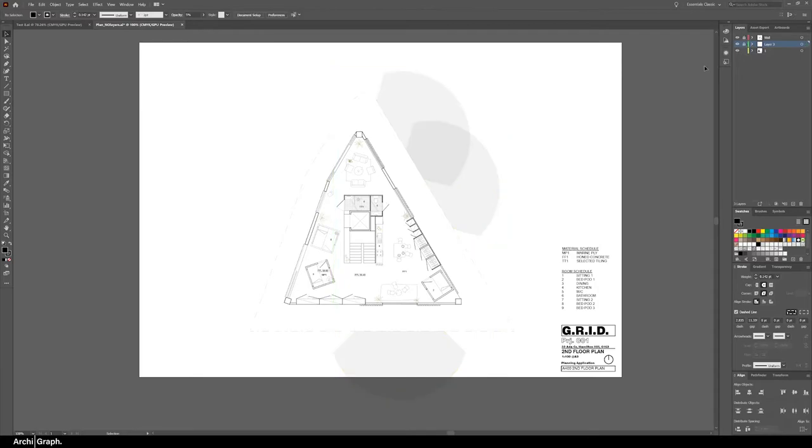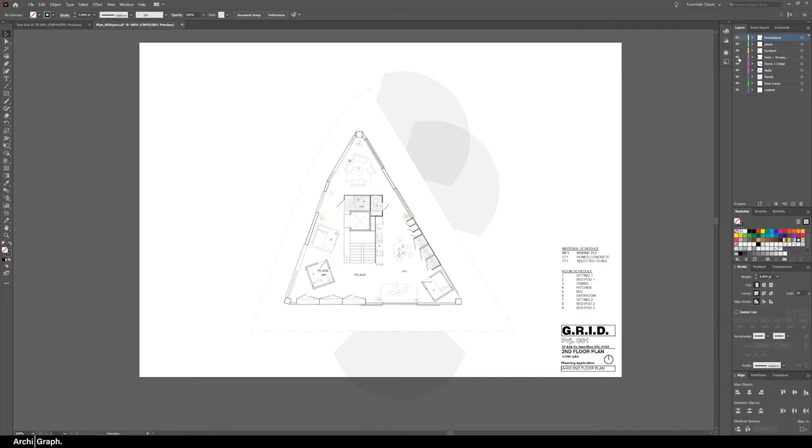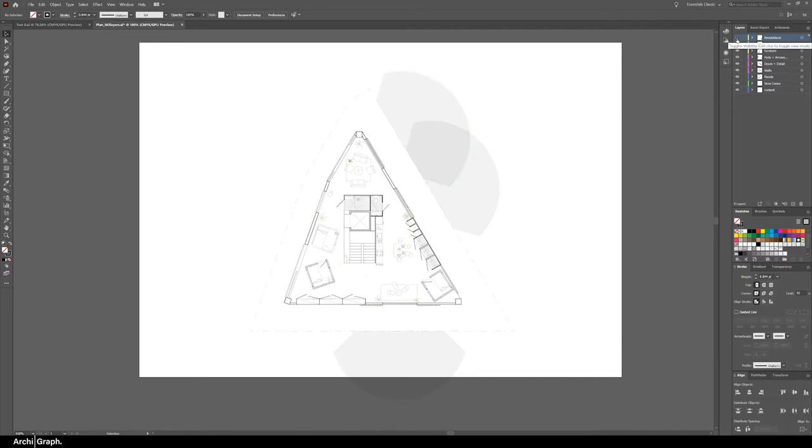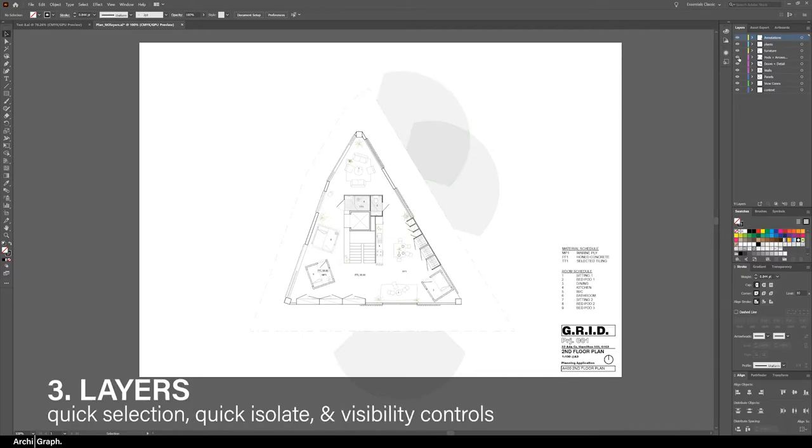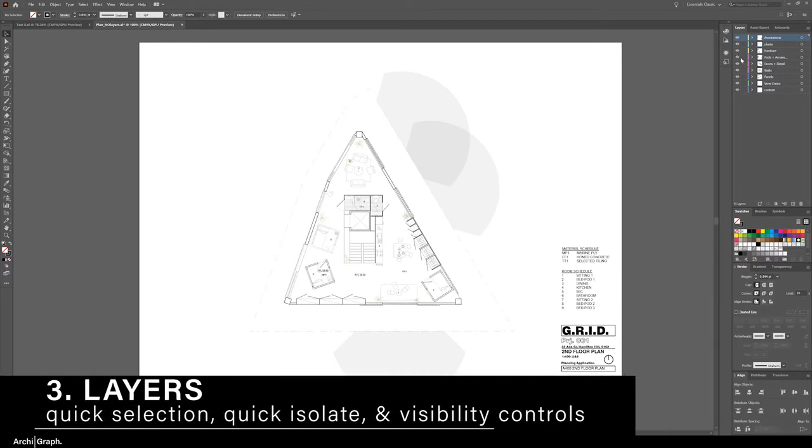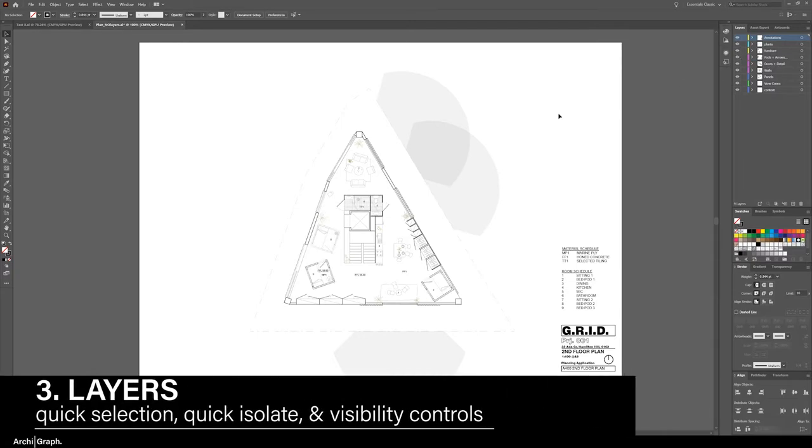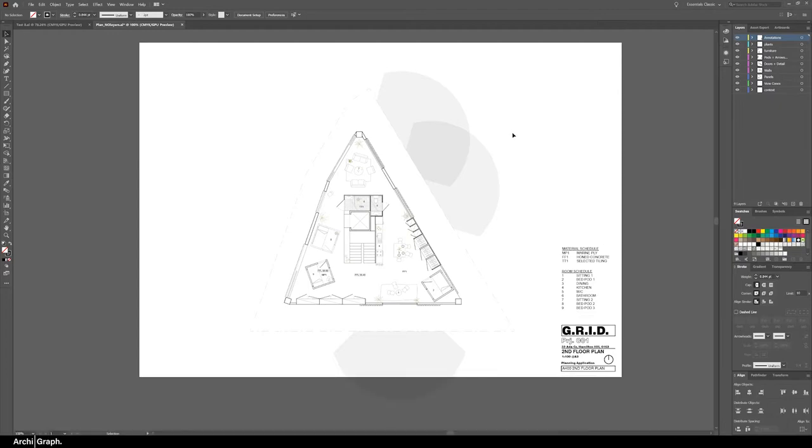Now once your drawing is out into all nice neat layers with everything selected individually and put into the correct layer you can start to edit the drawing a bit better. Tip number three is using the advanced functionality of the layers panel to select, isolate, and lock layers separately. Now in the layers panel there's a lot of different functionality you can do that's going to speed up your workflow.